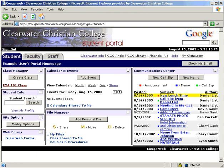Once logged in, you will be taken to your personal home page. Within this page are several modules that are used for different purposes. We will go through every module in detail shortly.